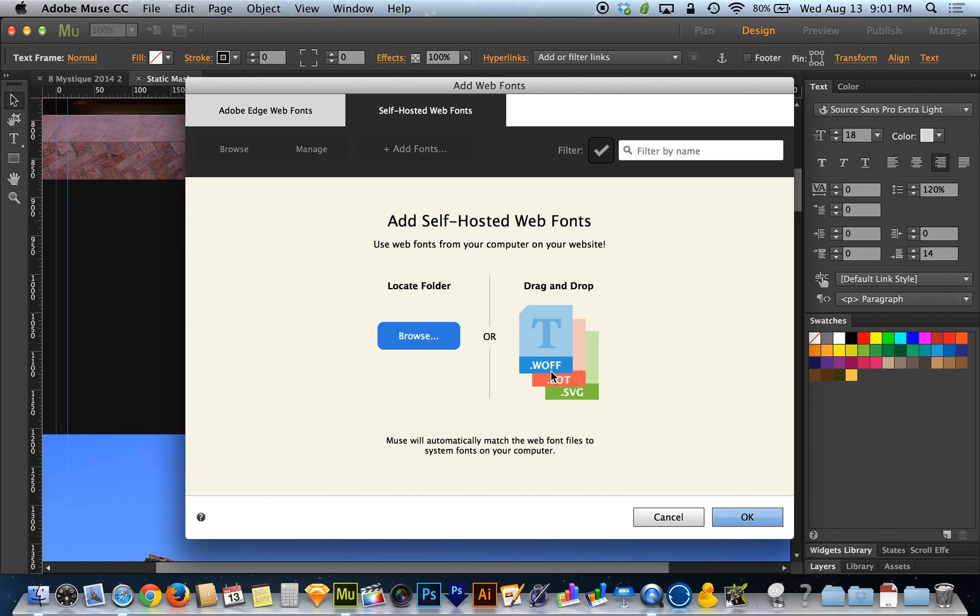So you want to make sure that you have the license to use a font as a web font and that you have the web font files for it, which will consist of a .woff file, a .eot file, and a .svg file. And that helps to ensure cross-browser compatibility.